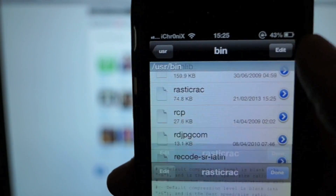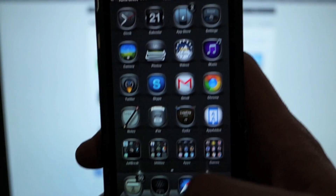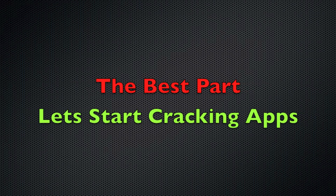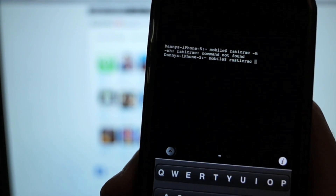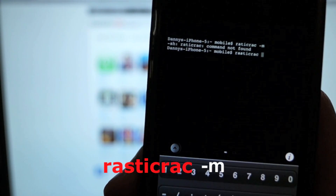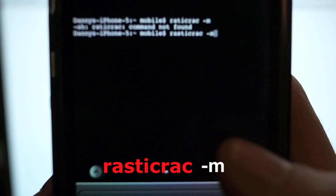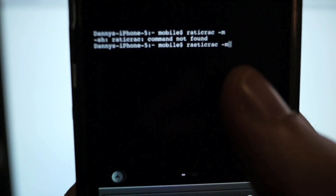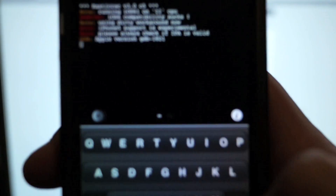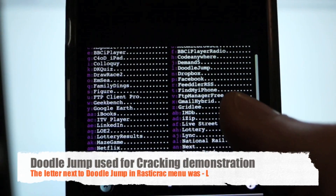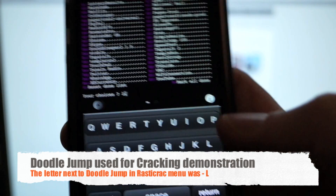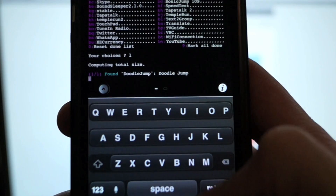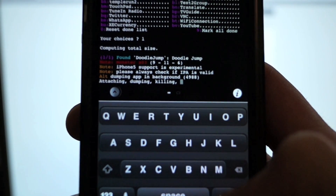Click Save - and that's the rastercrack configuration finished. Now let's crack some apps. Open Mobile Terminal and type the following command: 'rastercrack -M'. When you hit Enter, it presents you with a list of all the applications installed on the device that can be cracked, listed with a number, a letter, or a combination of both. For this tutorial I'm going to crack Doodle Jump, which has 'L' next to it, so I'll enter L and press Enter to initiate rastercrack.